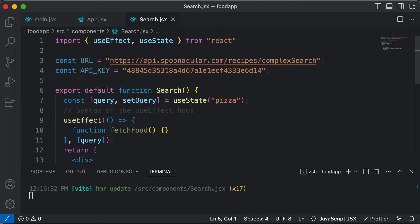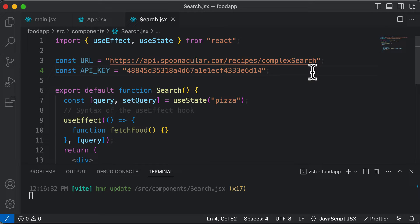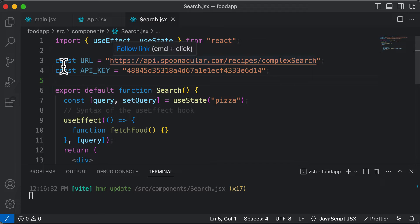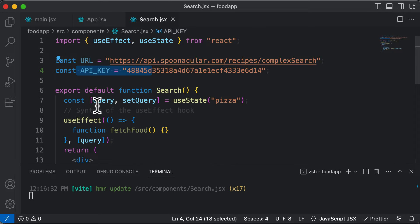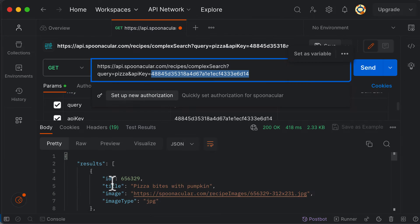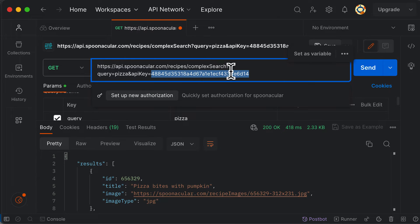One thing to remember is that whenever you're building real-world React applications, you cannot save your API keys directly inside a file — it's not safe. Instead, these API keys should be placed inside environment variables. Environment variables are used when you're actually deploying your application. As we are not doing that, for the sake of simplicity, we will place our API keys here. We now have the URL, the API key, and the query — almost everything required.